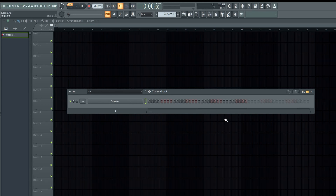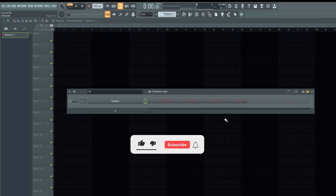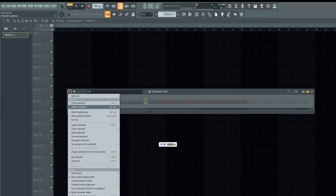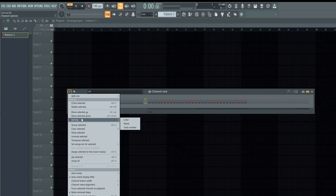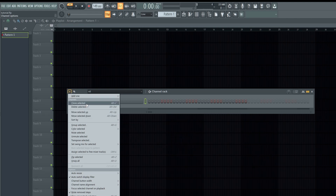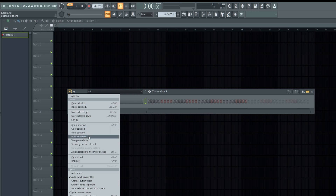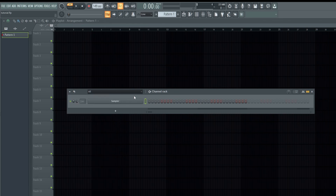I'm going to start by explaining the different types of knobs on the channel rack. We have the menu dropdown here, so you can see all the functions of the channel rack — how to clone, delete, move, group selected items, color, mute, and assign tracks to the mixer.